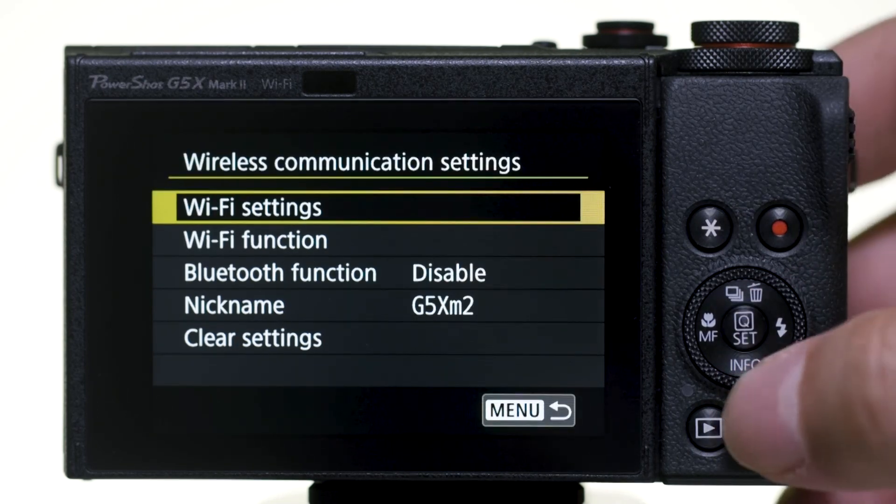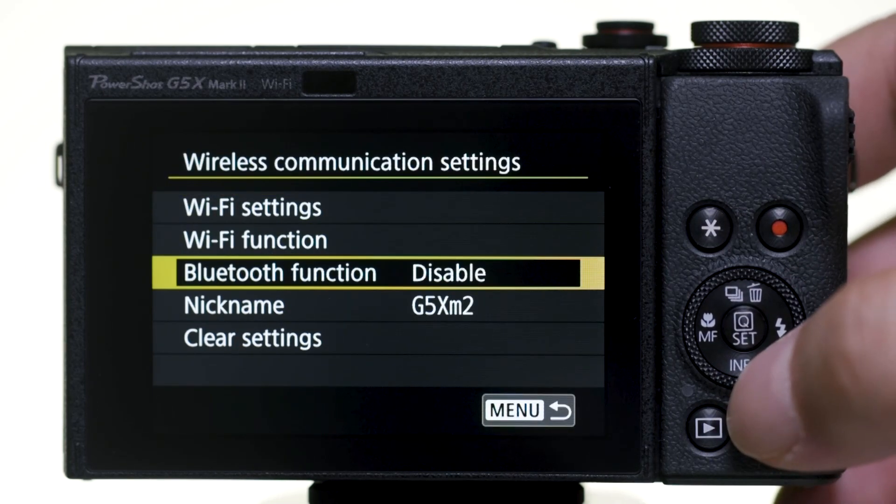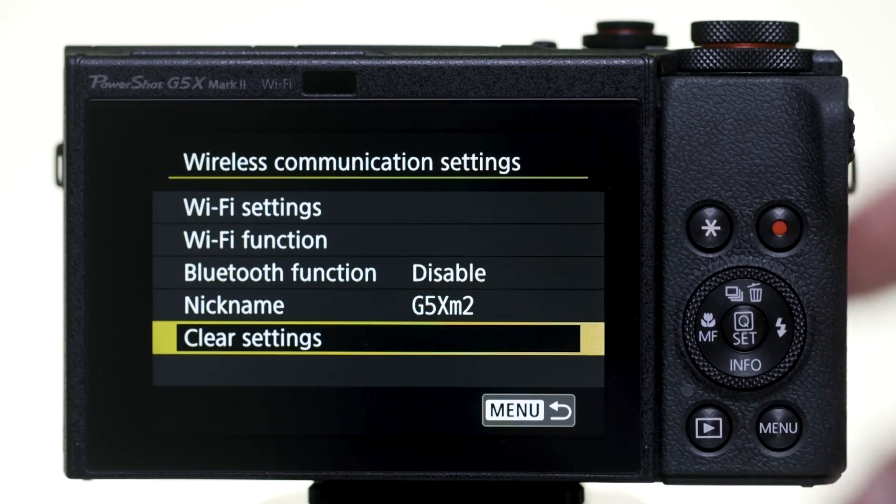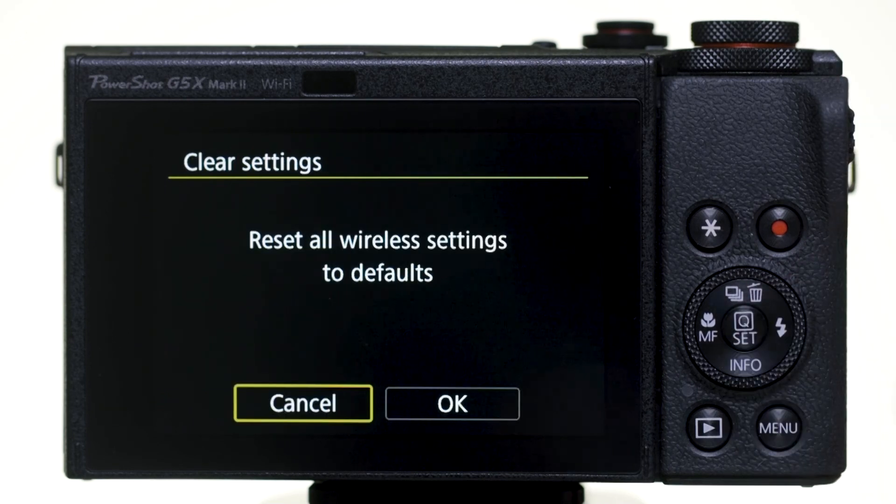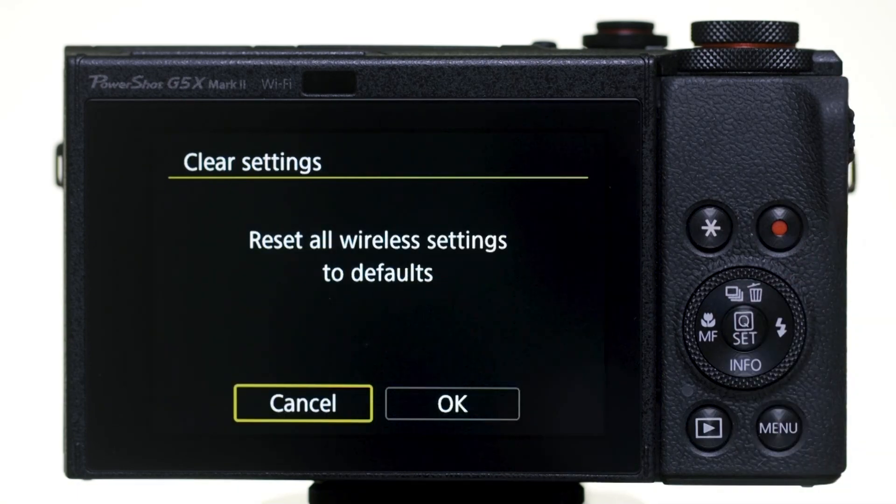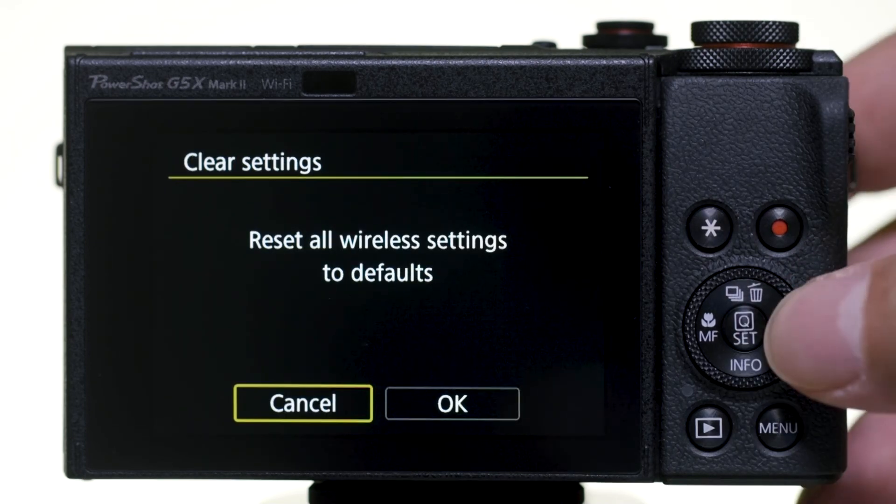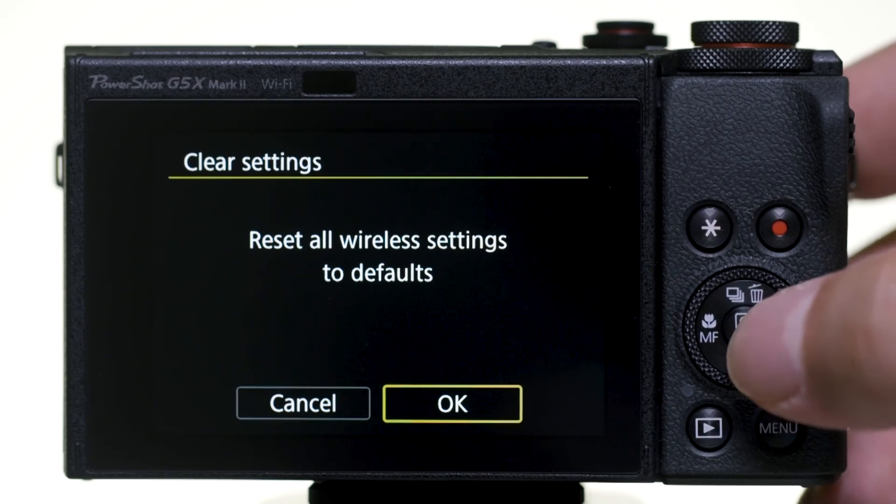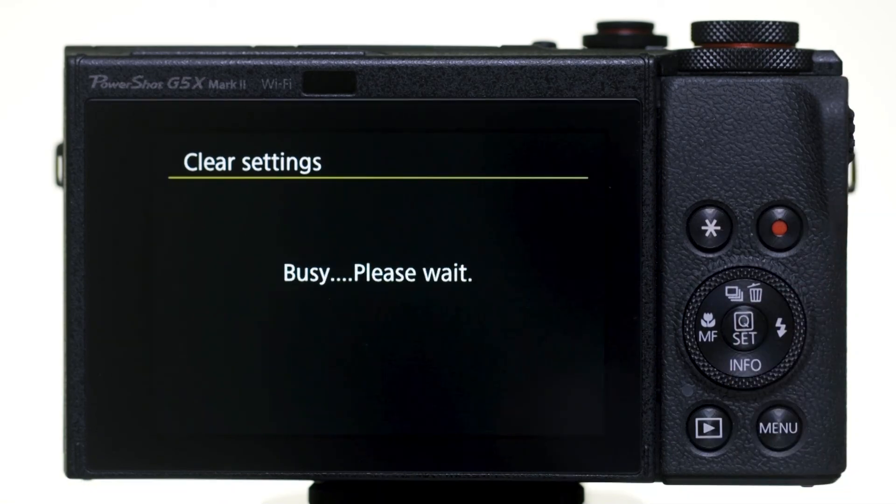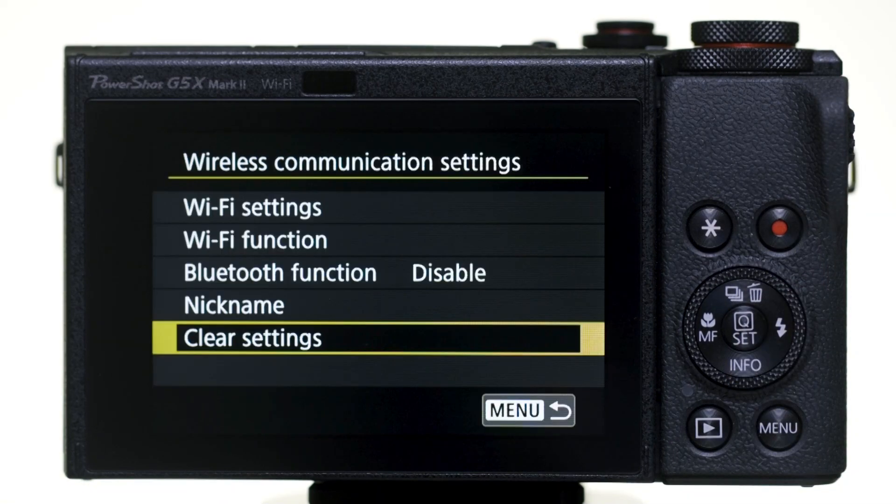Then, select Clear Settings. Select OK to reset all wireless settings to defaults. You'll need to pair the camera again with your Android device.